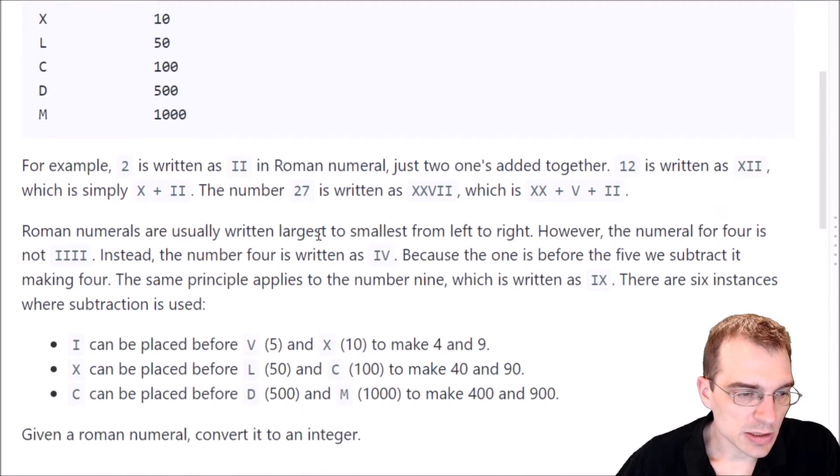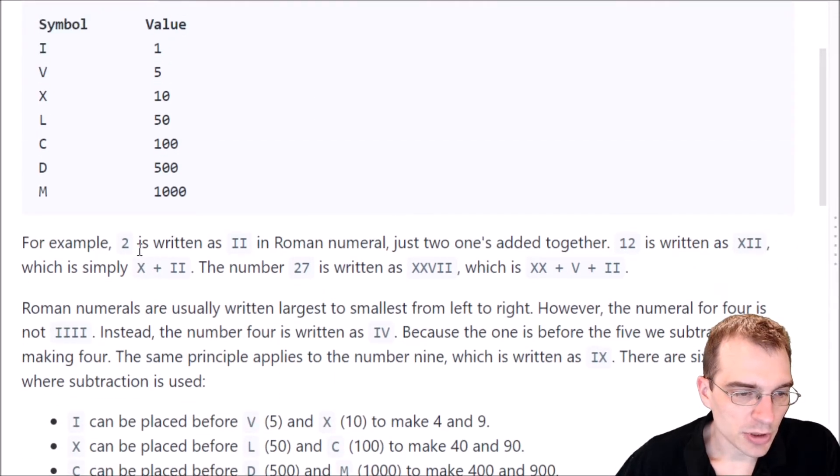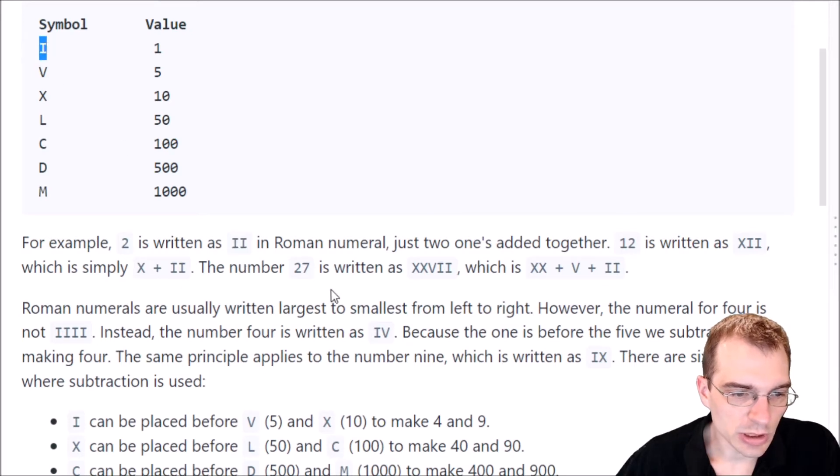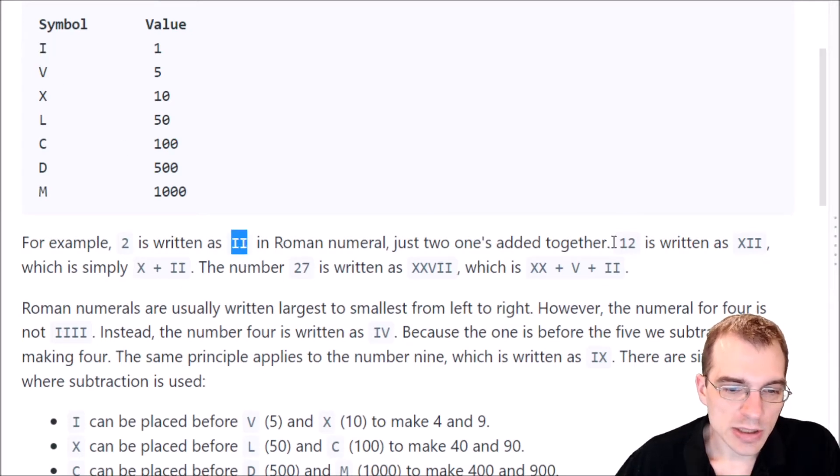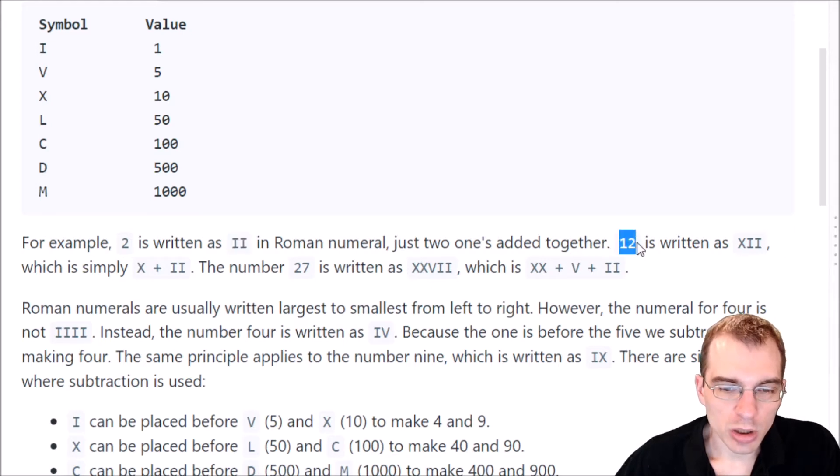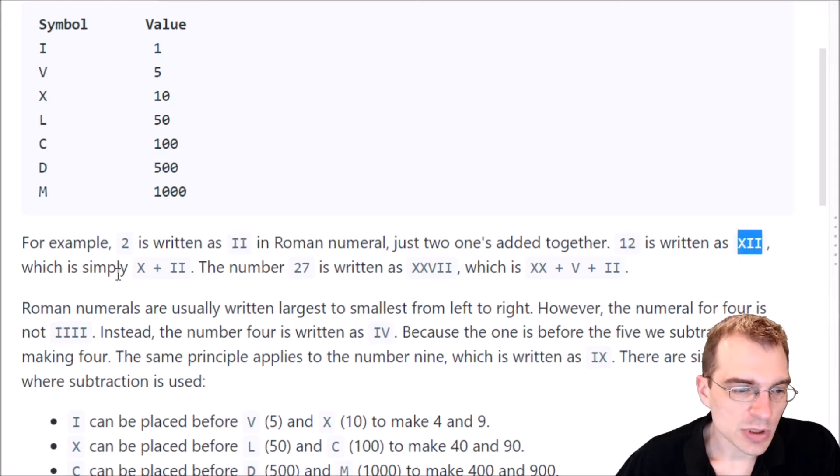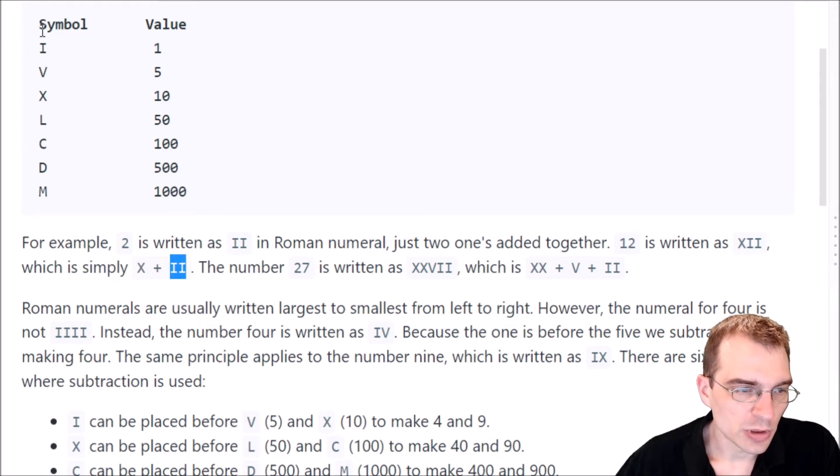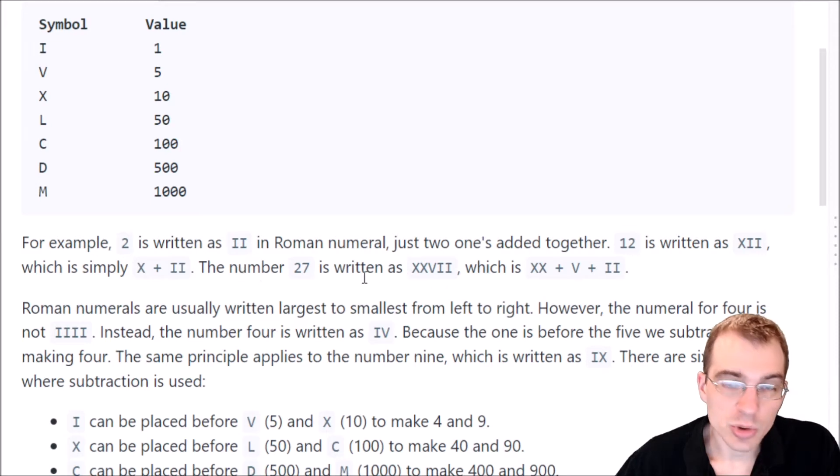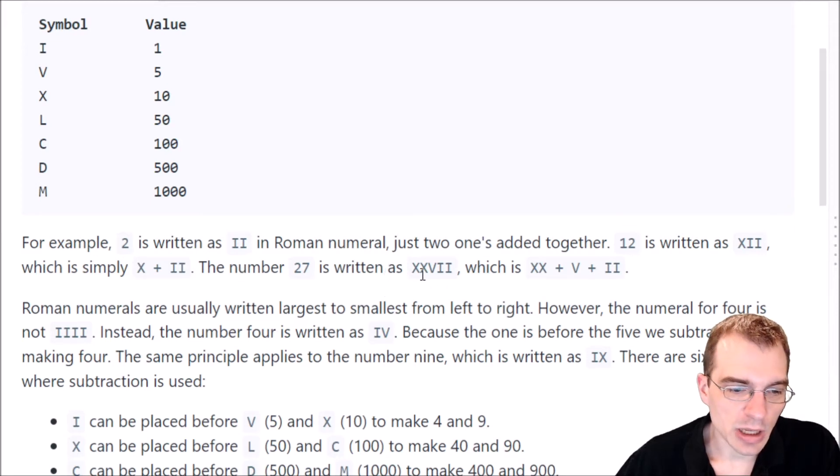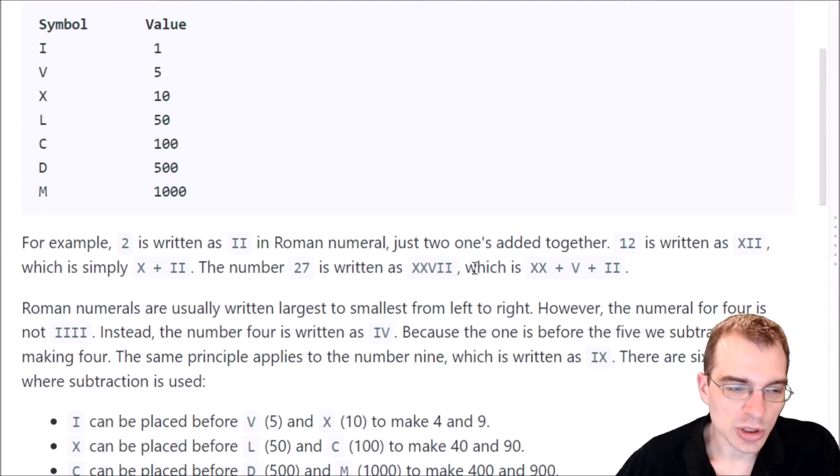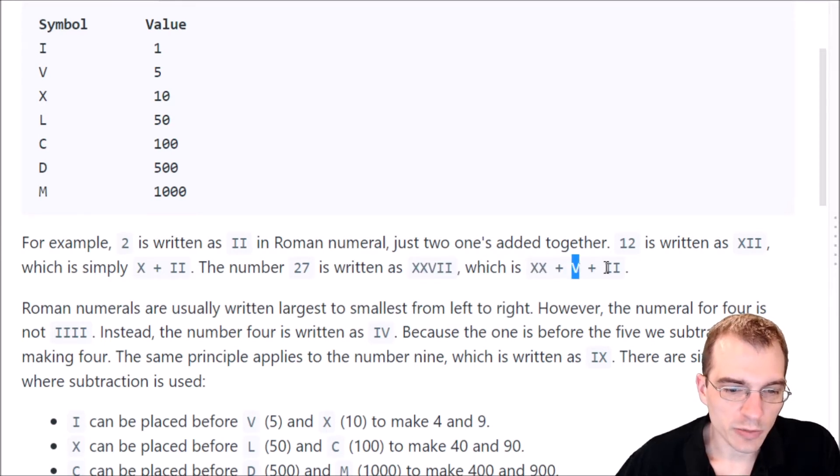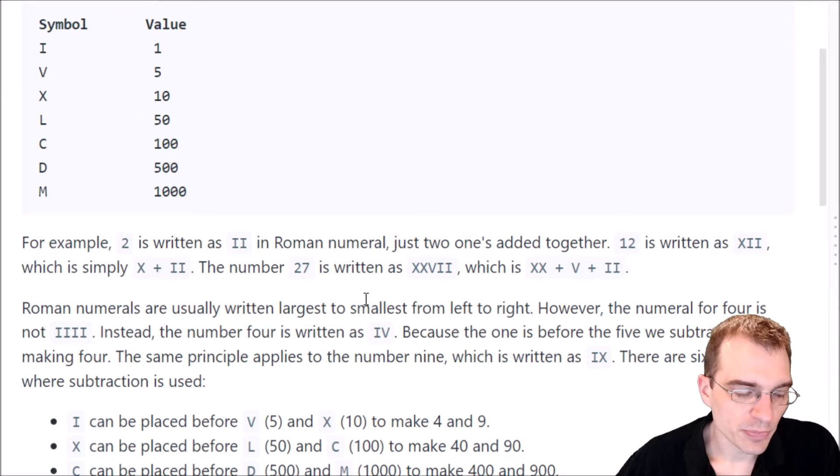And now it says, for example, 2 is written as II in a row, just two 1's added together. 12 is written as XII, which is simply X, which is 10, plus 2, that is two I's. The number 27 is written as XXVII, which is just two X's, two 10's, plus one 5, plus two of the 1's.